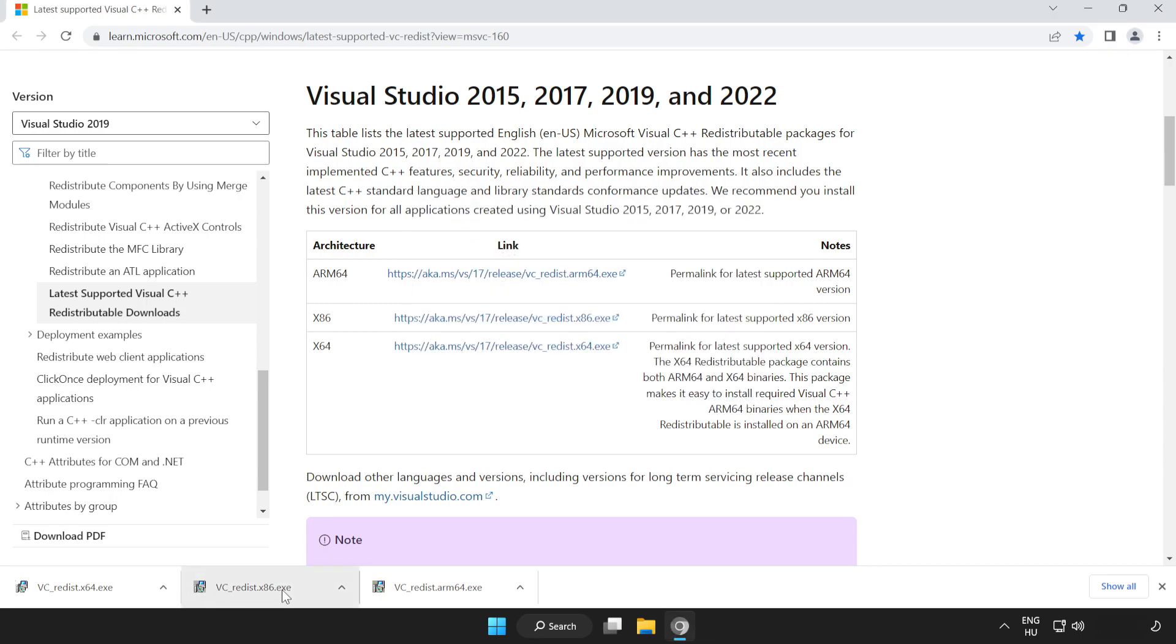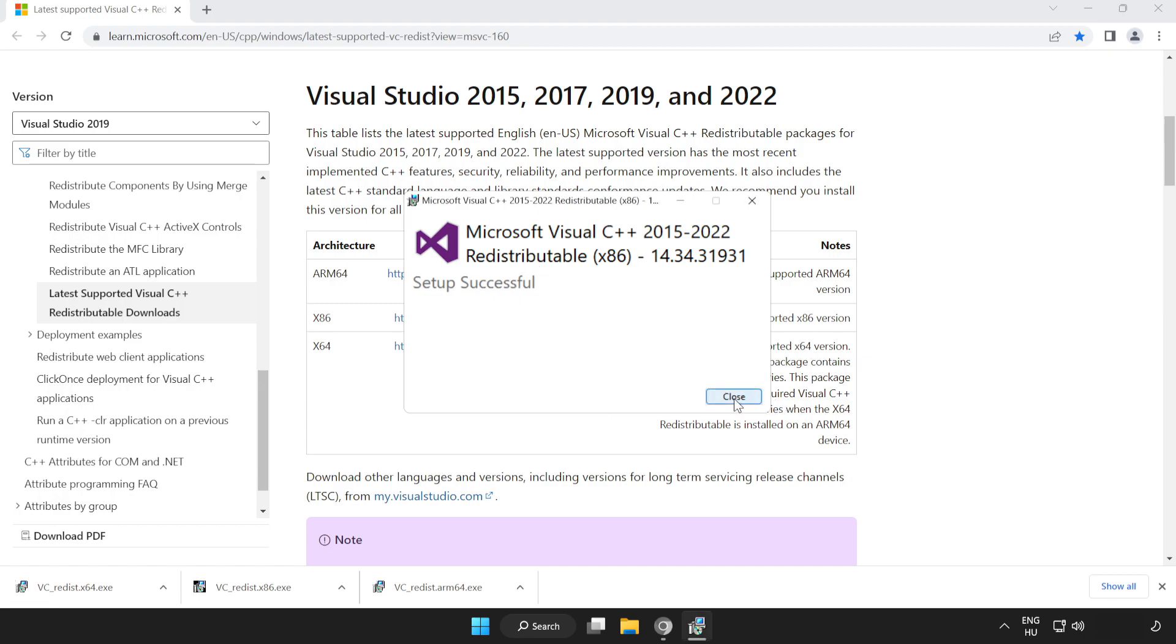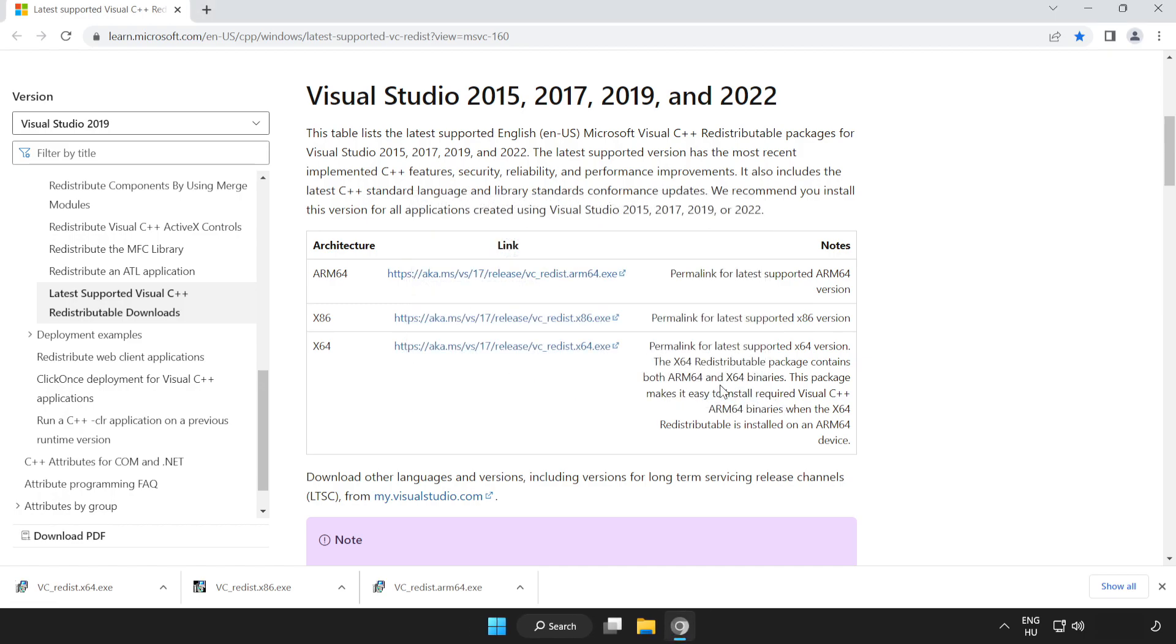Repeat for the other files. Click close. Repeat for the remaining file.